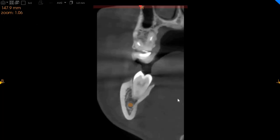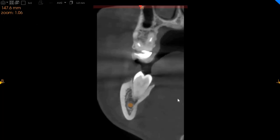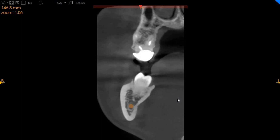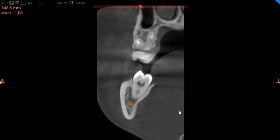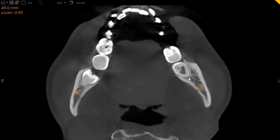This is the transaxial view. Here you can see that this is the mesial root of the tooth, and this mesial root is approximately 2.5 millimeters away from the nerve. So hence the lower left eight should be absolutely no problem in extracting.